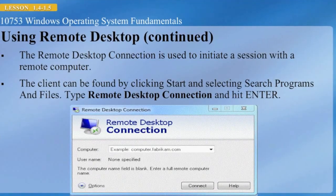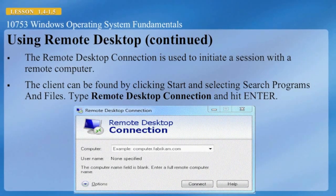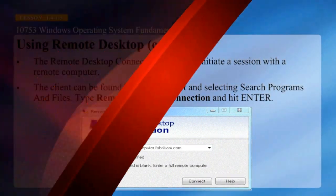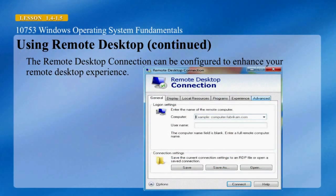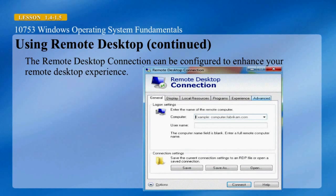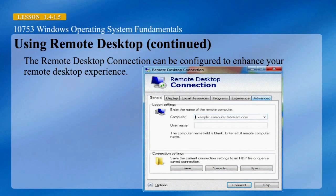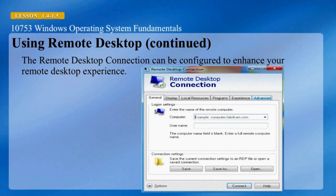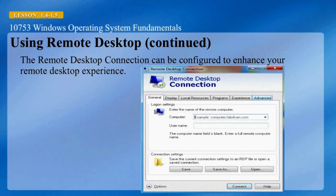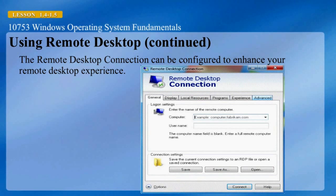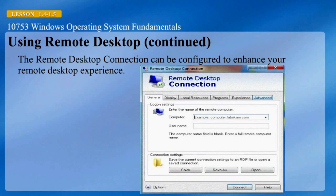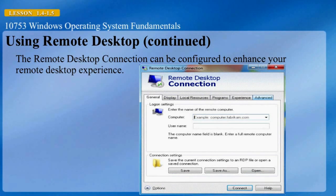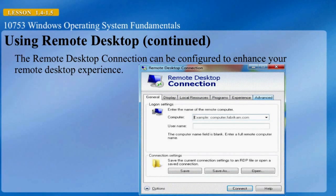The Remote Desktop Connection is used to initiate a session with a remote computer. The client can be found by clicking Start, selecting Search Programs and Files, typing Remote Desktop Connection, and hitting Enter. The connection can be configured to enhance your remote desktop experience. The General tab allows you to identify the remote computer and provide a username. The Display tab allows you to configure display properties such as utilizing multiple desktops. The Local Resources tab allows you to identify which local resources you want to bring to your remote session such as printers or local drives. The Programs tab identifies which program will start when the connection is established. The Experience tab allows you to add or remove features based upon connection speed, and the Advanced tab contains server authentication and connect-from-anywhere sections.